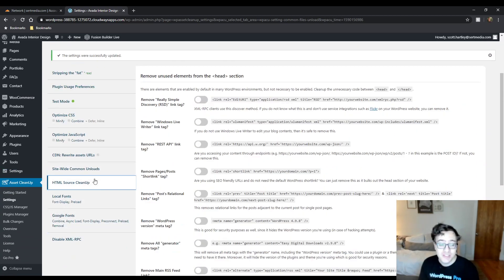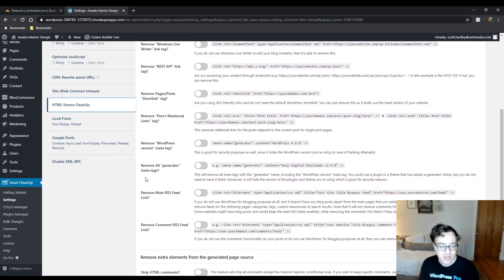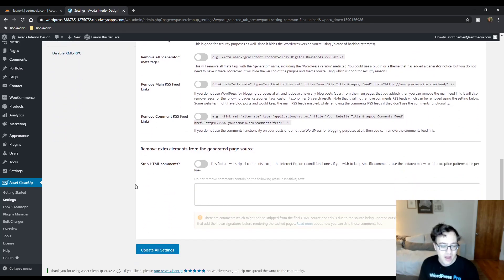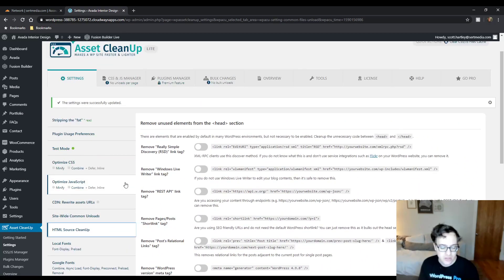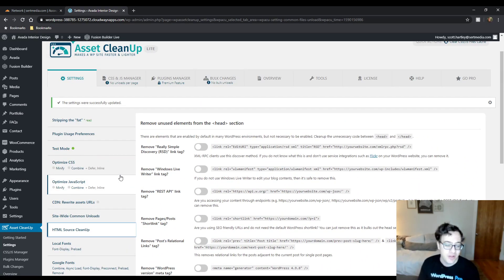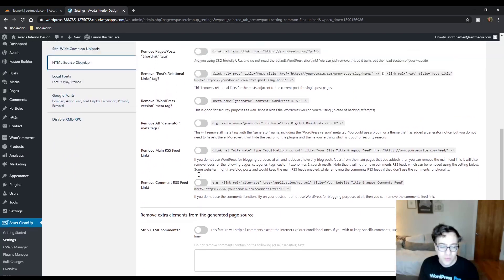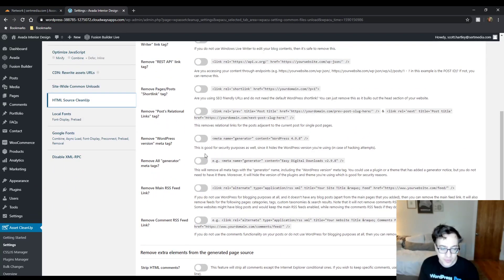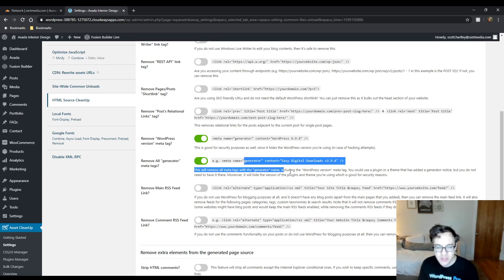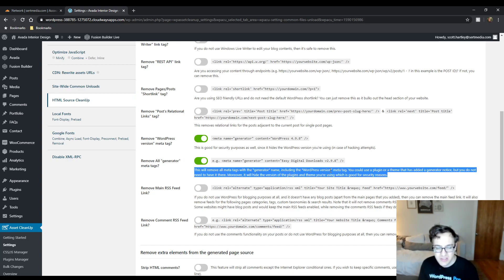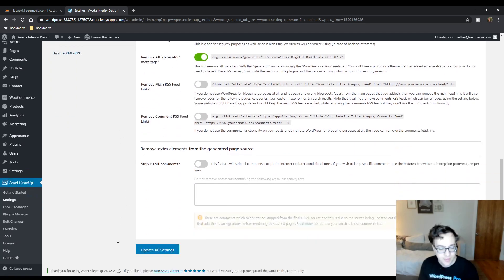HTML source cleanup allows you to remove some junk in the header. Basically, most of this functionality is also found in PerfMatters and a bunch of other plugins. You can just remove these. They won't really improve your performance any. If you want to remove all generator tags, by all means, you can do so. I don't think this option actually exists in PerfMatters, removing generator tags from common plugins, but this option and the rest of them are.